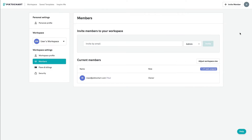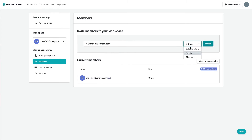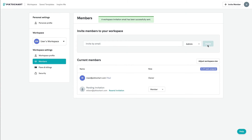If you've already adjusted the number of seats, you can simply enter your team member's email address to invite them to the workspace. You can also select the type of role they have within the workspace, such as admin or member. They'll then receive an email with the invite.